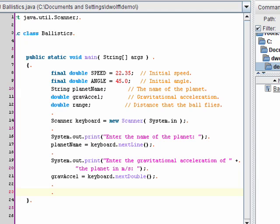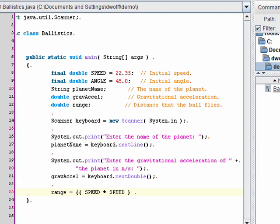So I'll start with calculating the first part of that equation, which is the speed squared divided by the gravitational acceleration. To calculate the speed squared, I could have also used the pow method from the math class. Okay, that's the first term. Now, to calculate the second term, I need to calculate the sine of the angle.